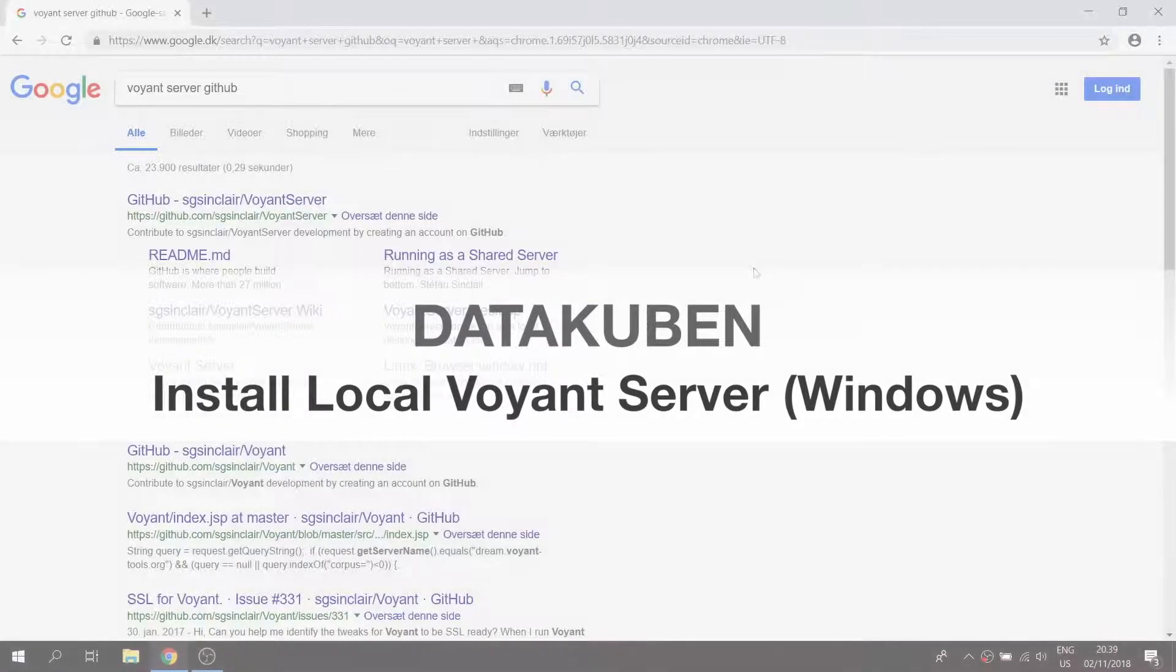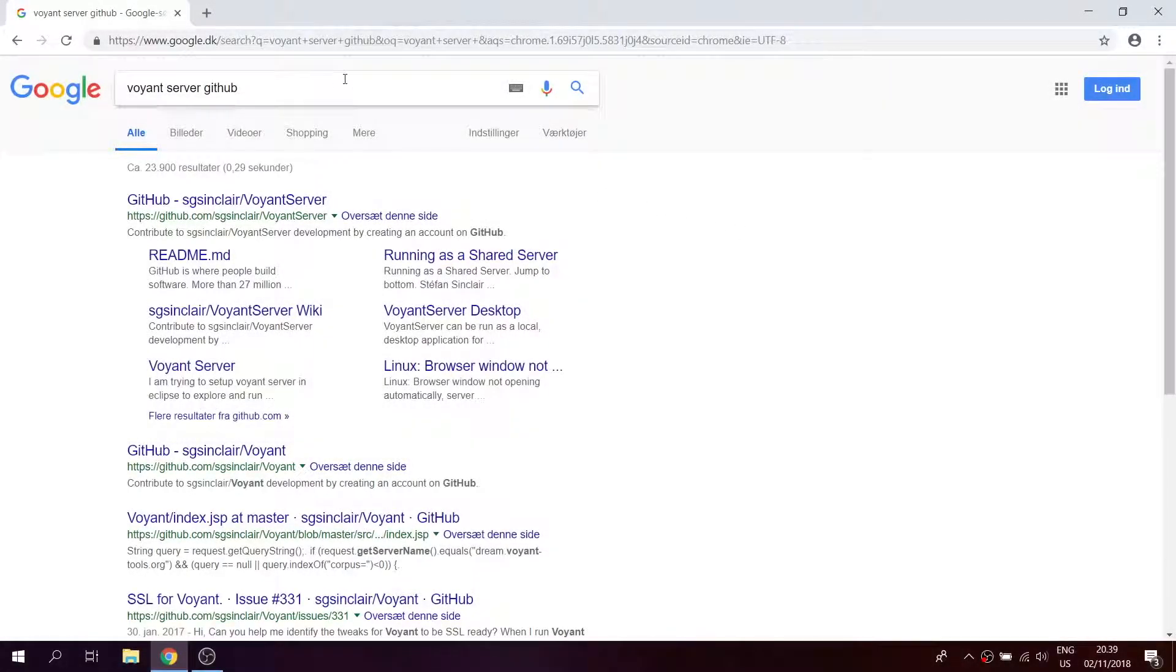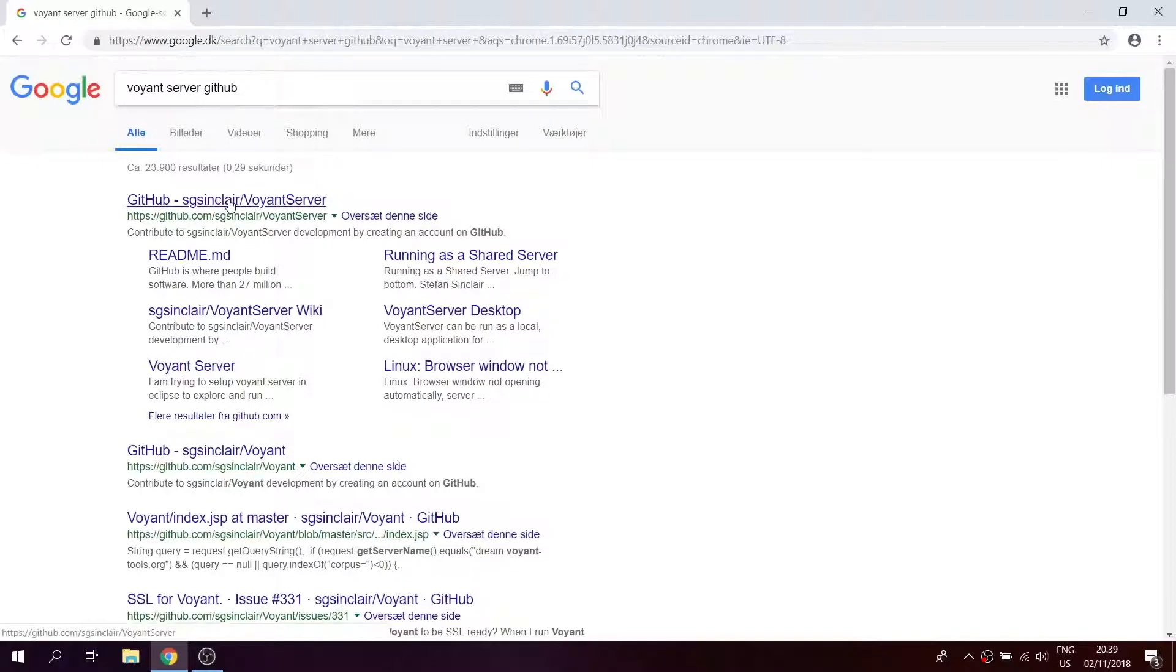How to install a local Voyant server. First, you open your browser and Google Voyant server GitHub, and then you click on the first link here.